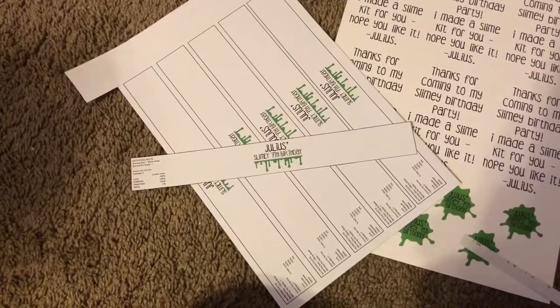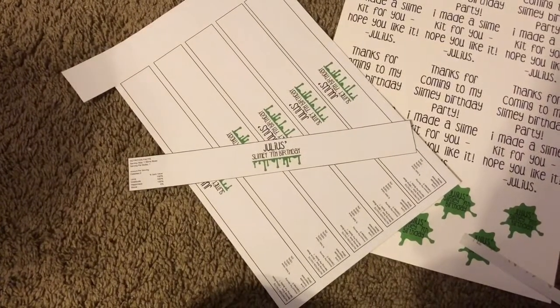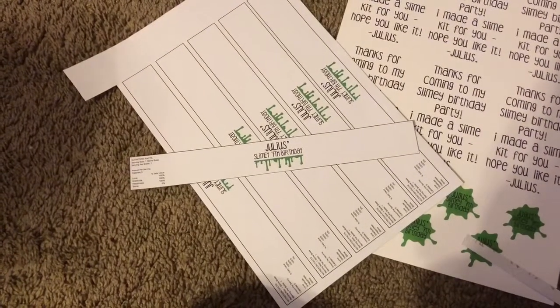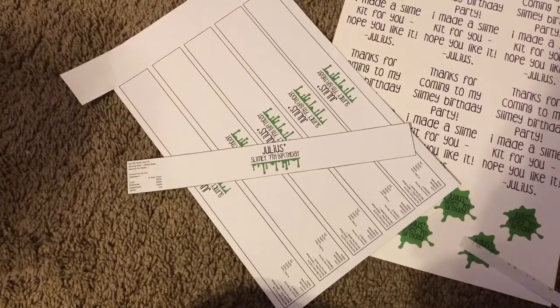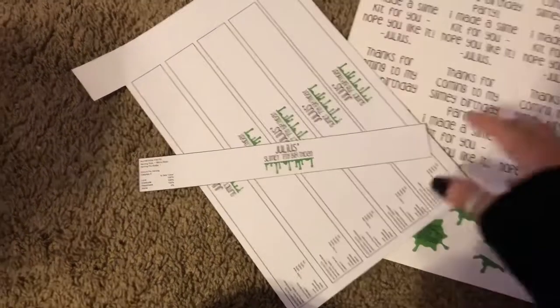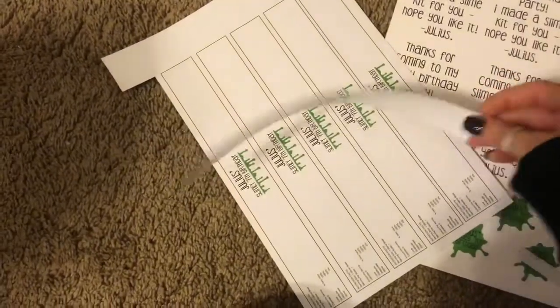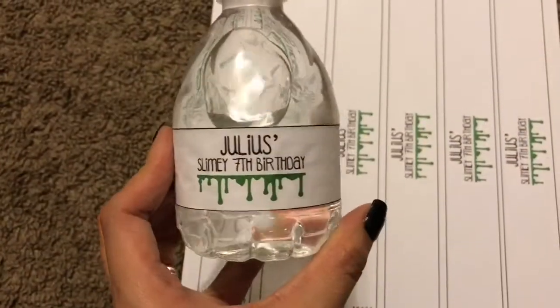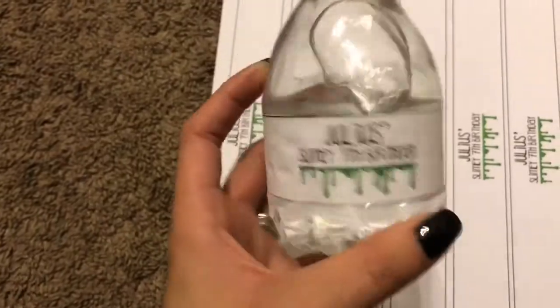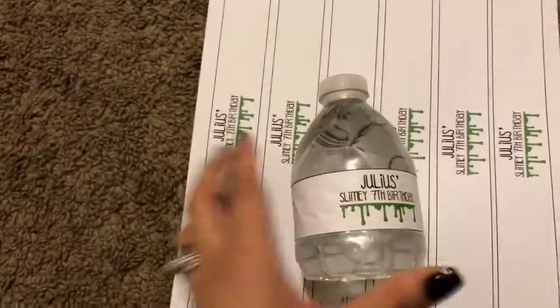I don't know how to make a template so I can't supply a template, but you can always Google it or you can make one yourself. Alright, so this is how they look after they're complete.